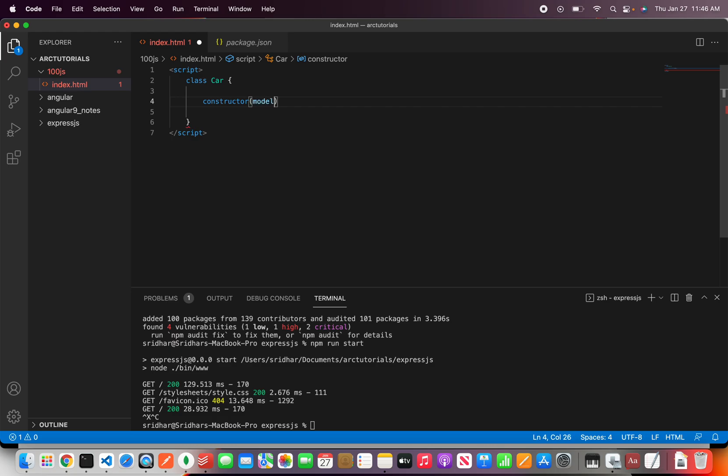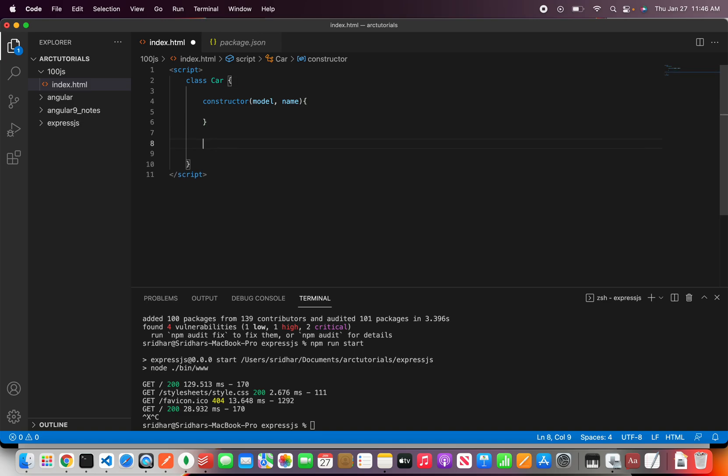Let's say I'm going to give two params and I'm going to say model and name. So constructor is a method which gets initialized when you create a new object.